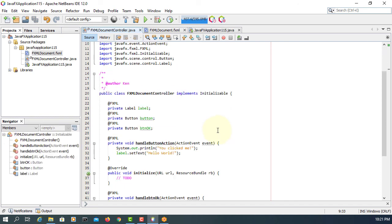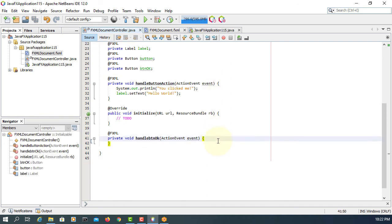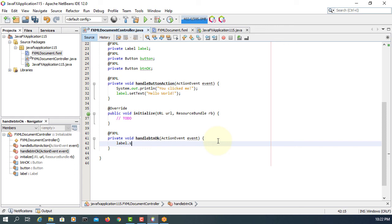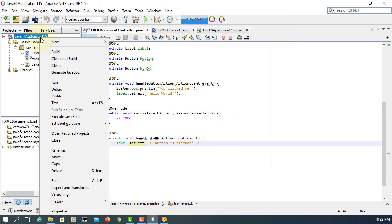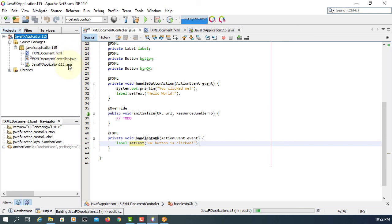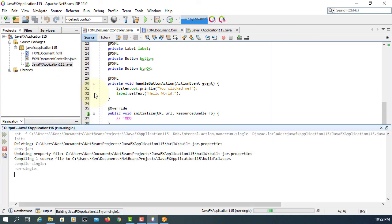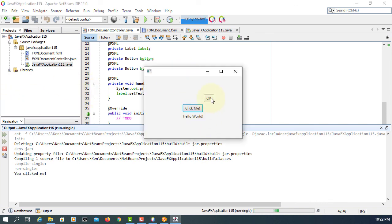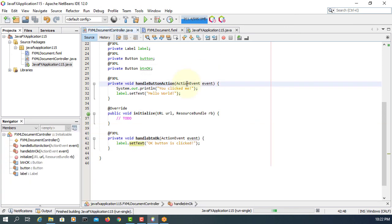Make controller so that you can update your code. Set label.setText so that when you click the OK button, this message will appear on your label. When you first launch the project and click the button, it will say Hello World. If you click OK, it's going to say 'OK button is clicked'. That's it — thank you.